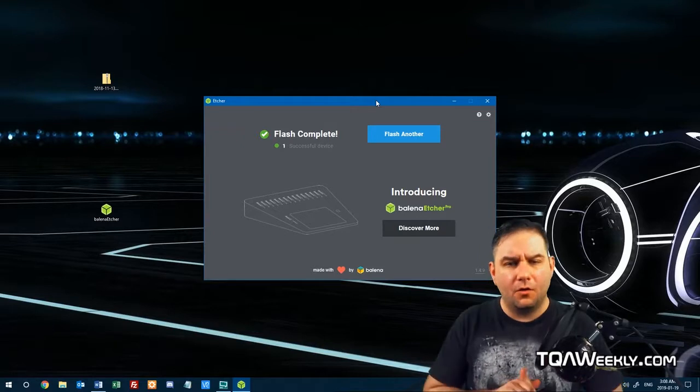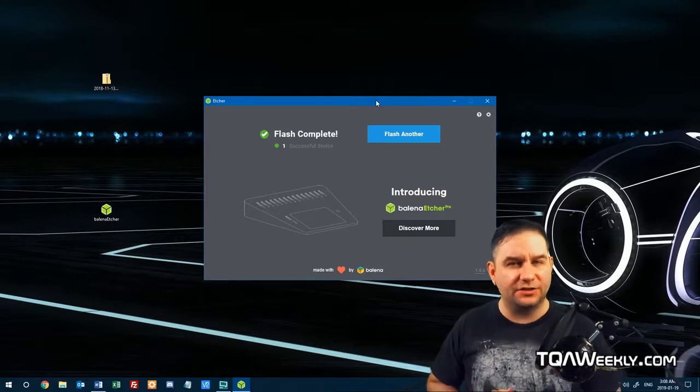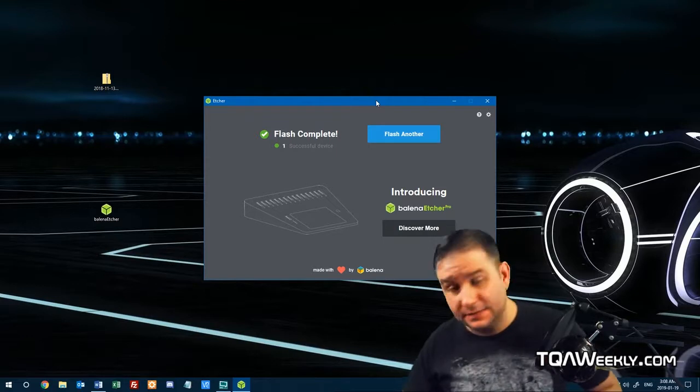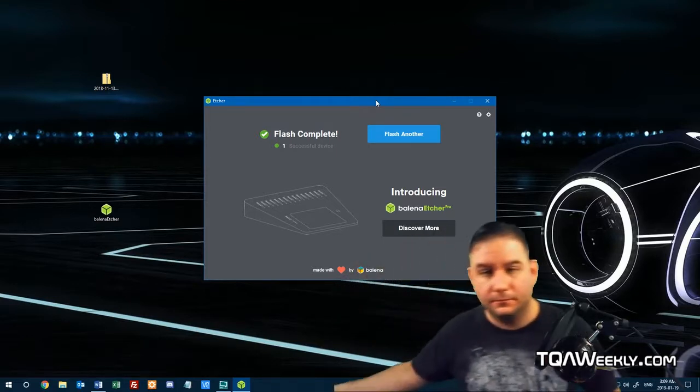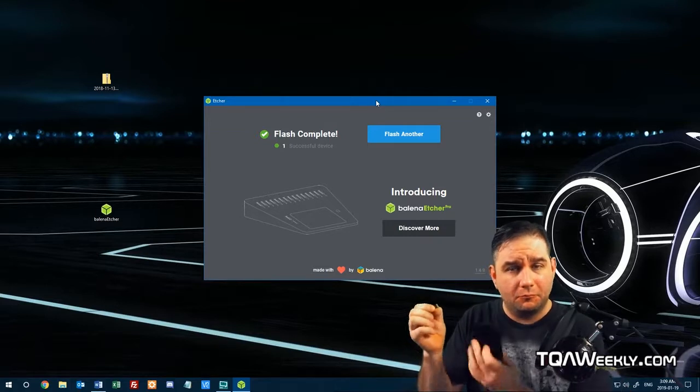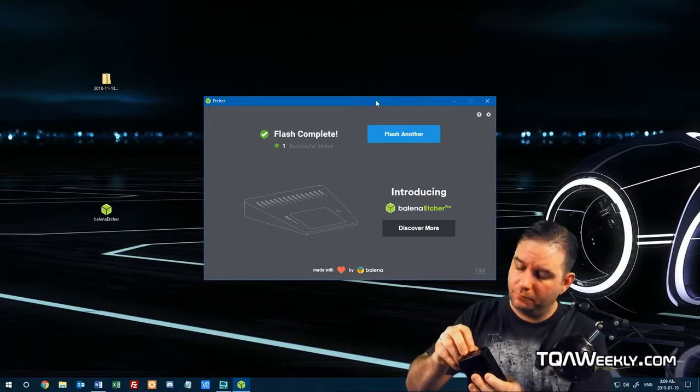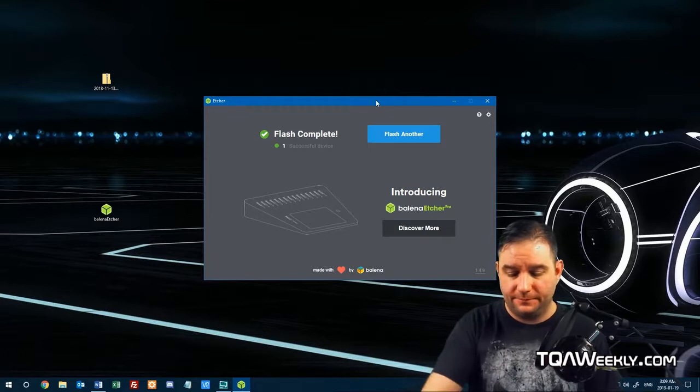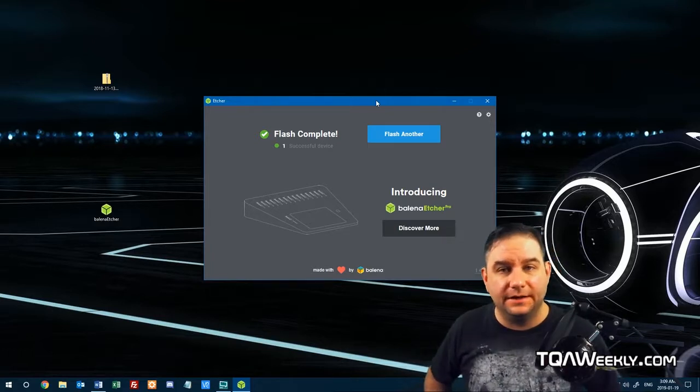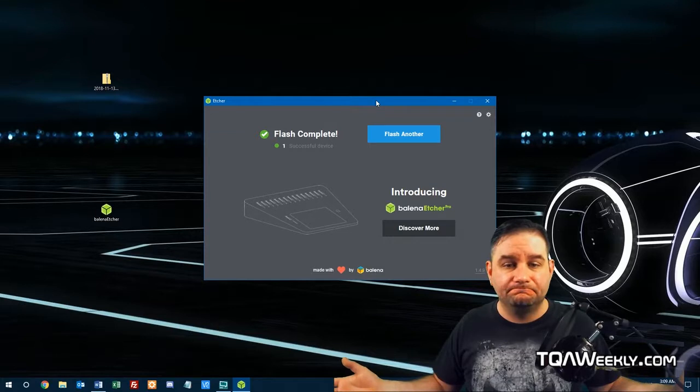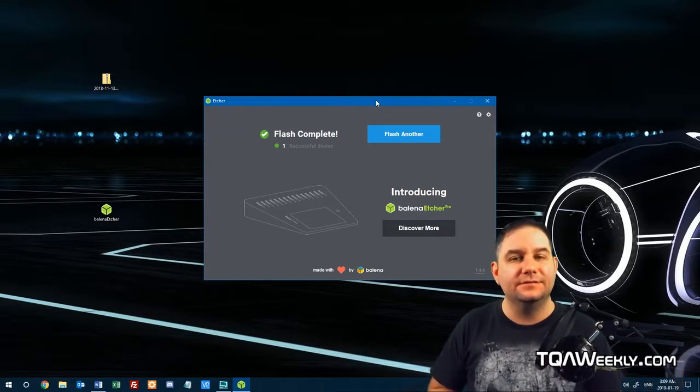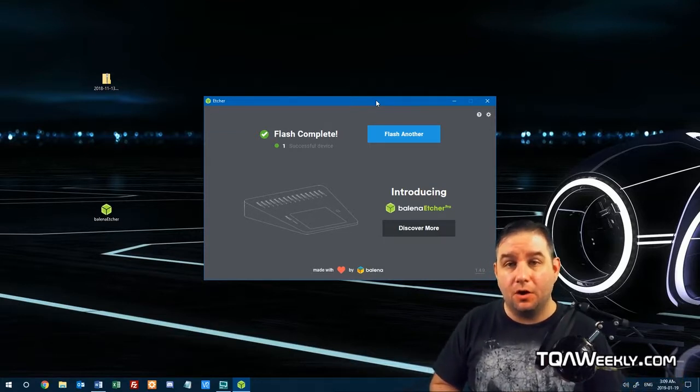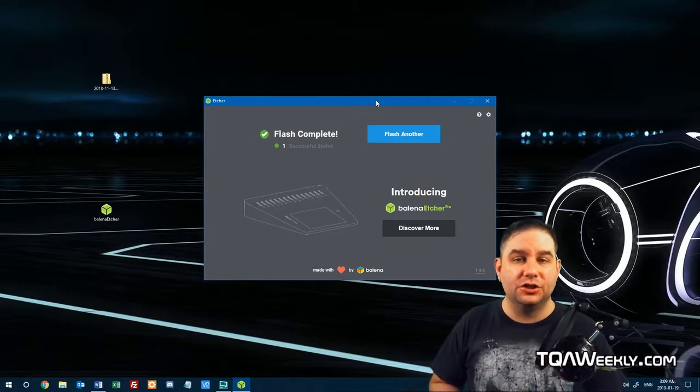Once the process of flashing your drive is complete, all you have to do is take the flash memory, put it in the device that you want, and plug it in. And that's actually it. That's how easy it is to use Etcher. It just takes a while for it to do its job.